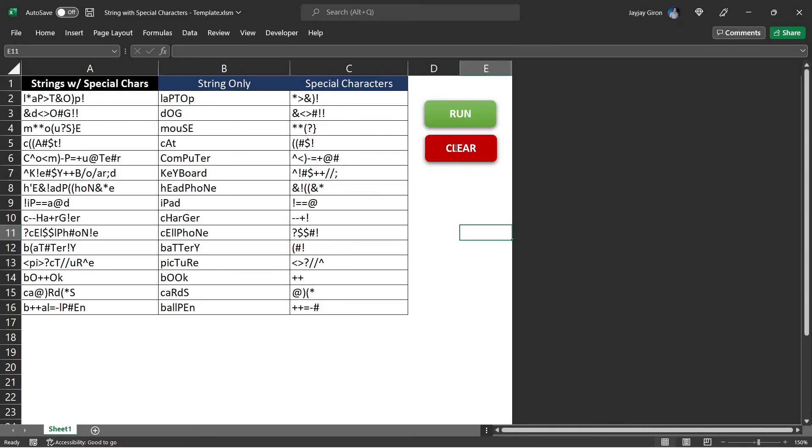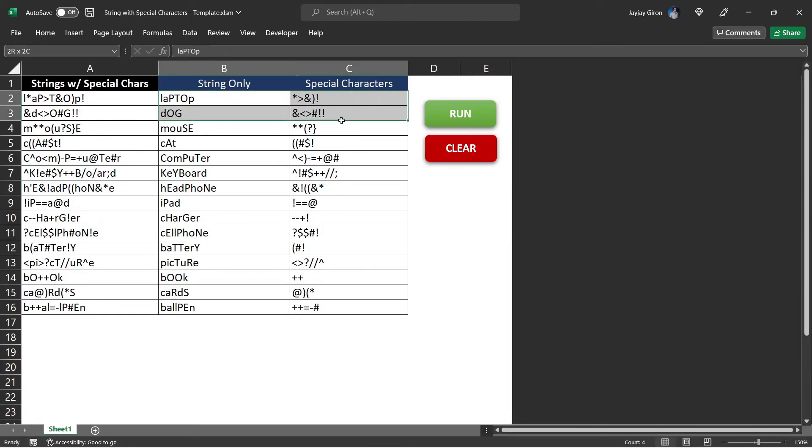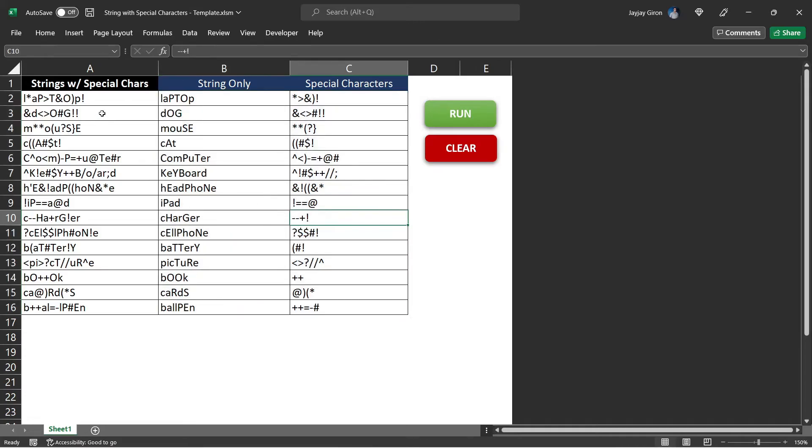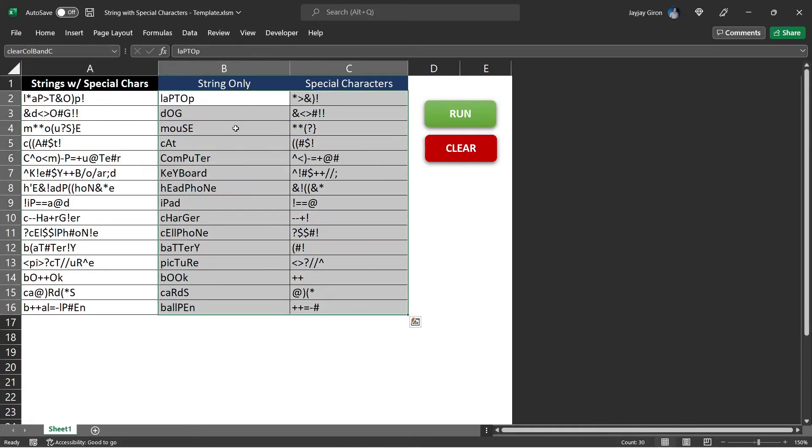Next, we need to create a subroutine for our clear button. But before we do that, we need to create a range or we need to create a name range for column B and C. To do that, just highlight this cell up to the last row. And then here in the name box, we will name this clear column B and C. Hit enter after naming that box. So that every time we select that range name, it will automatically select this range of cells. I will copy that. We will be needing that in our code.